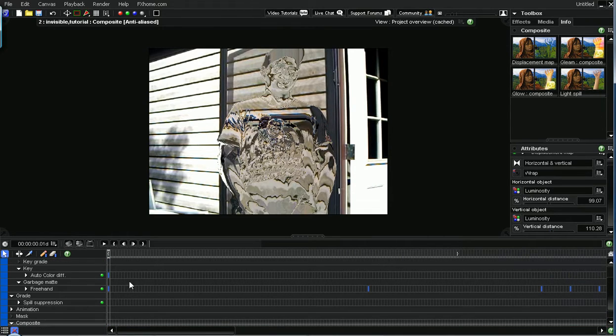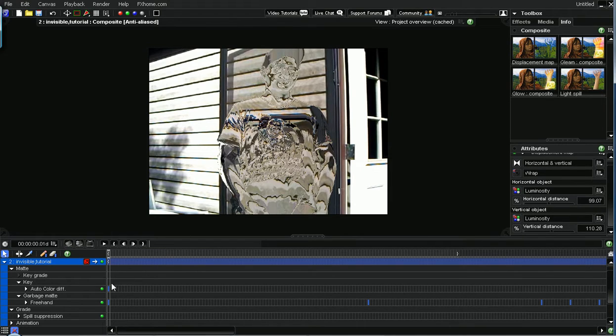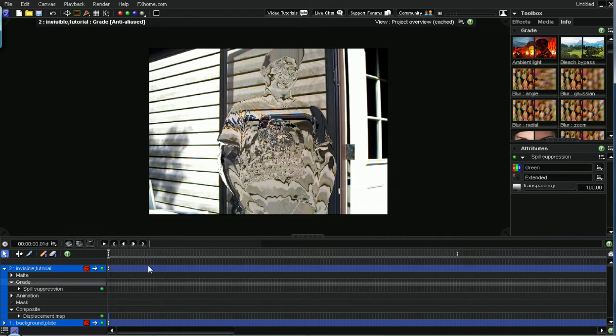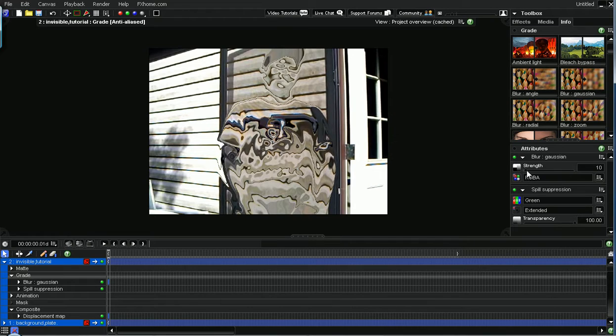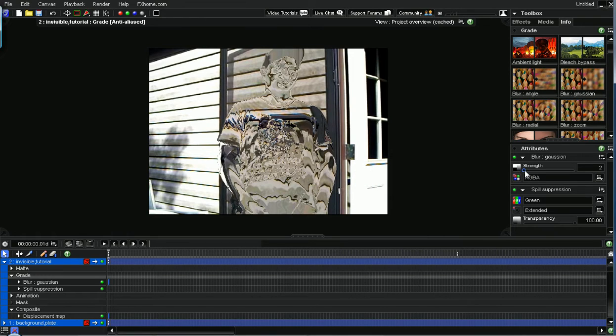And if you don't like the way these edges look, like it's a little bit too sharp and harsh looking for you, you can always go to grade, add a blur gaussian. And that's what the effect will do. But you can take it down just so it's not so bad.